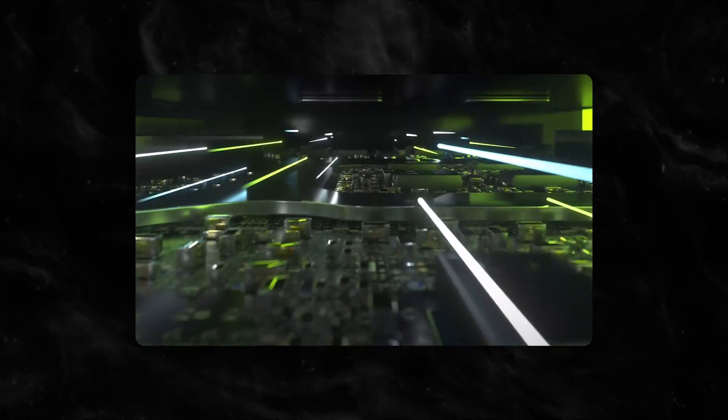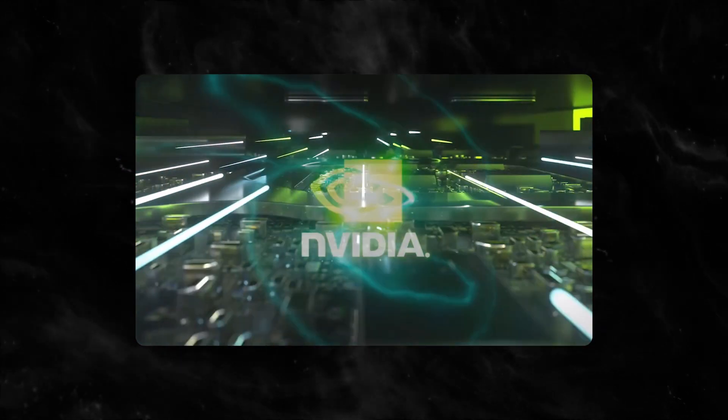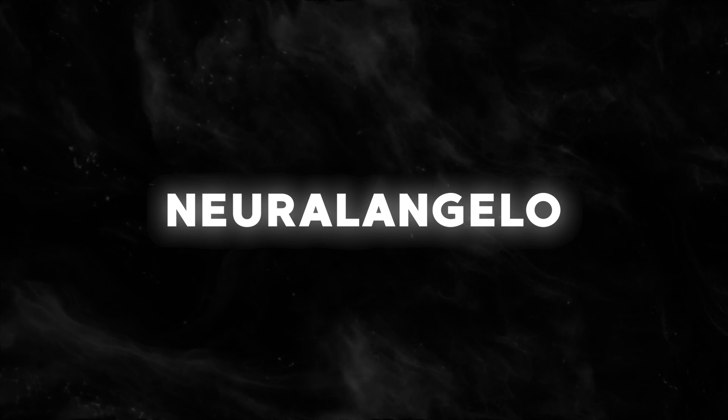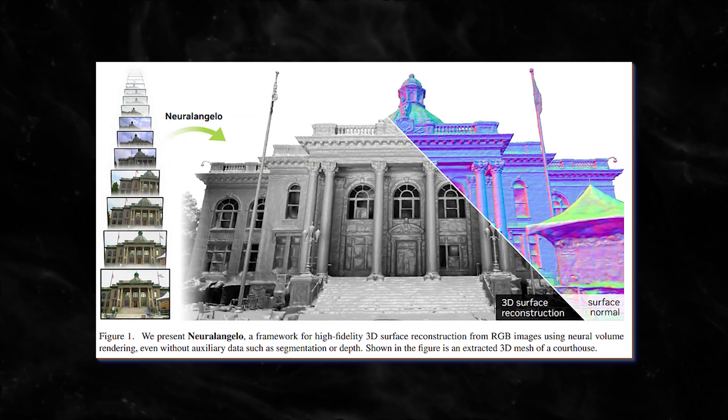Yes, the well-known manufacturer of graphics card chips, NVIDIA, has developed NeuralAngelo, an AI-driven technology that aids with the same.